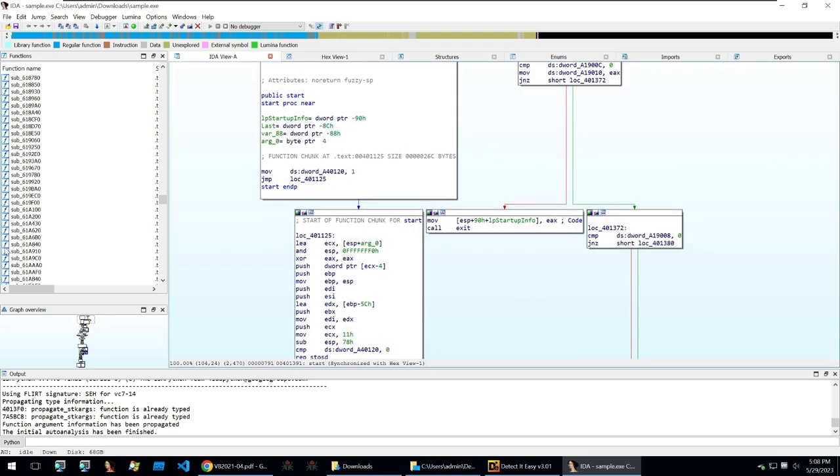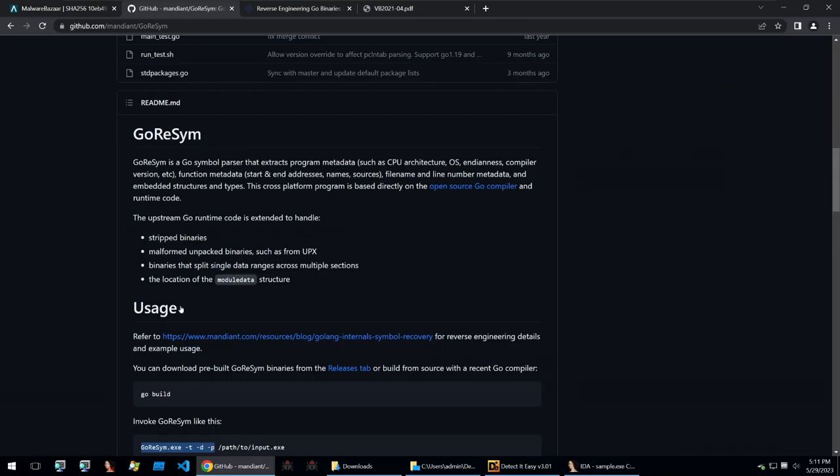So let's go on to the first script for IDA. So the first tool I'll be showing you is GoReSym from Mandiant and this tool does exactly what we need.